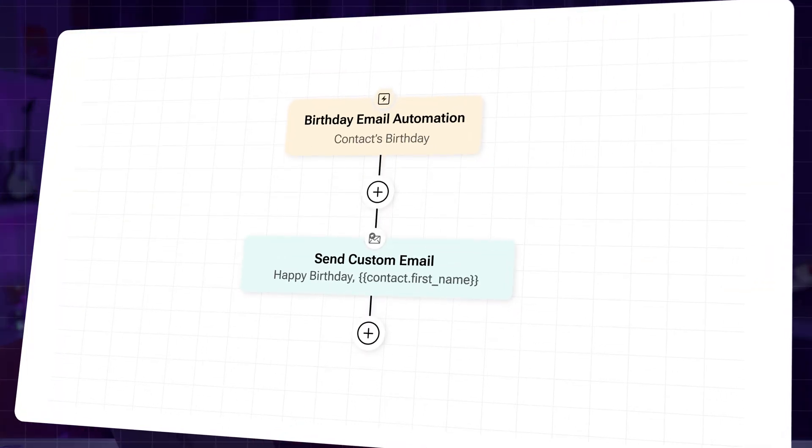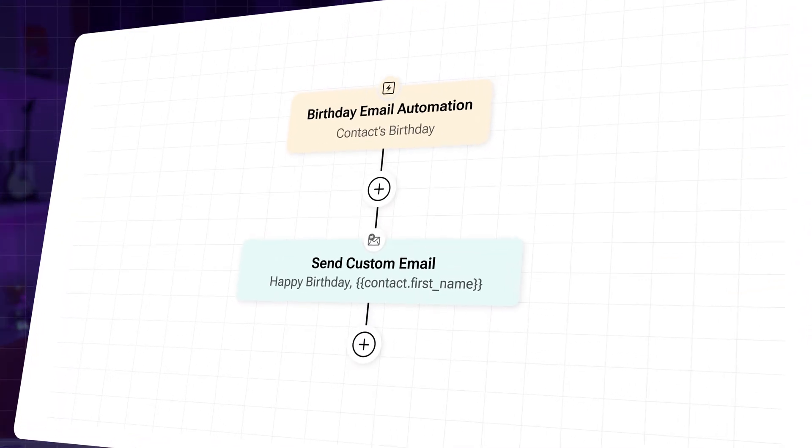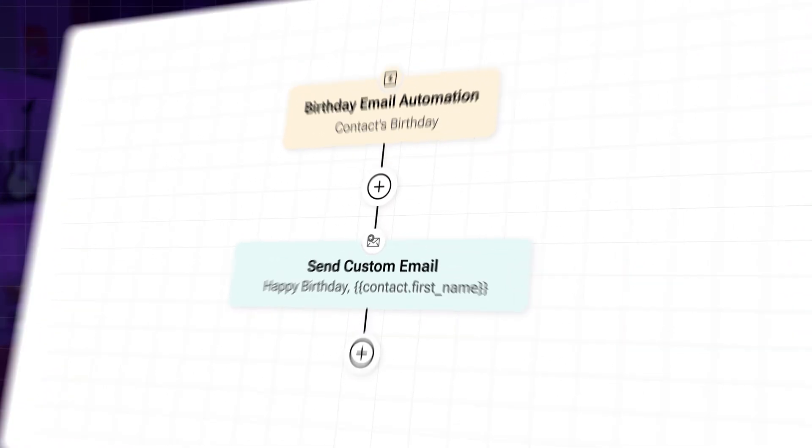Occasions like birthdays or anniversaries are an opportunity for you as a business owner. Want to grasp the chance with an automated funnel? Let's create one to show your customers some love and leverage these opportunities with minimal effort.